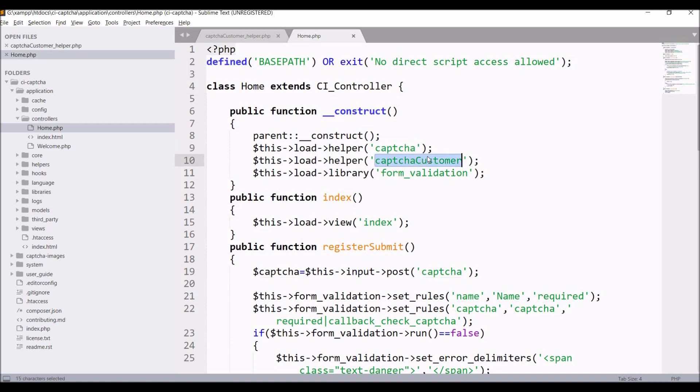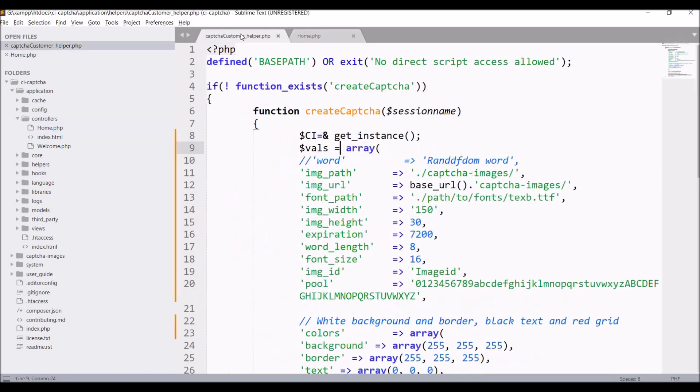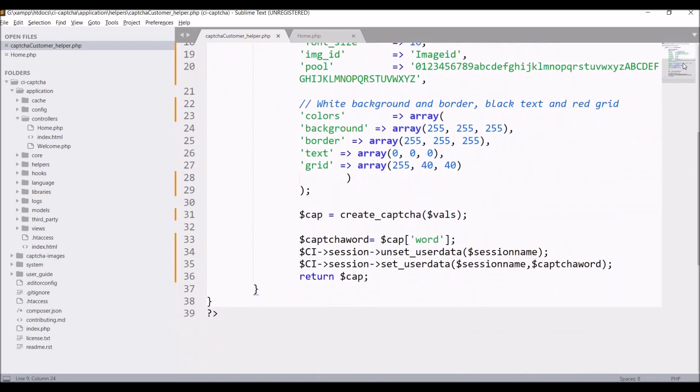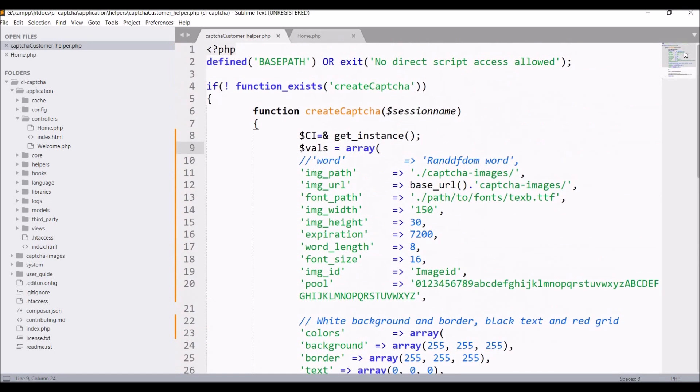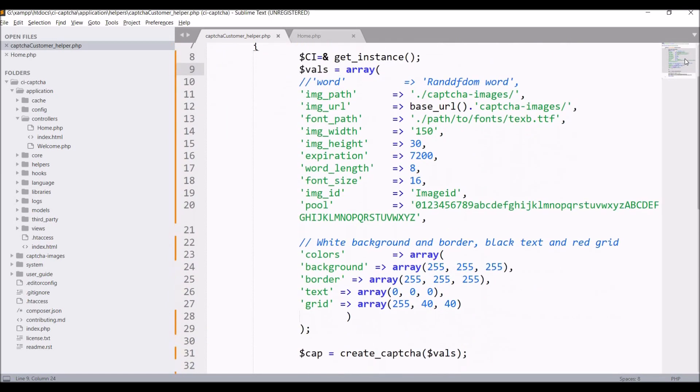I have created one custom helper for CAPTCHA configurations. Let's go and open that, captcha_helper. You can see I have created one function create_captcha and in this I have defined all my configurations for CAPTCHA. I'll be changing these fields that you can see right now.